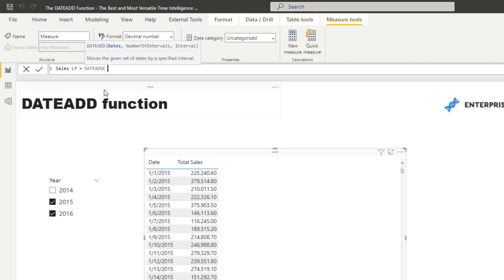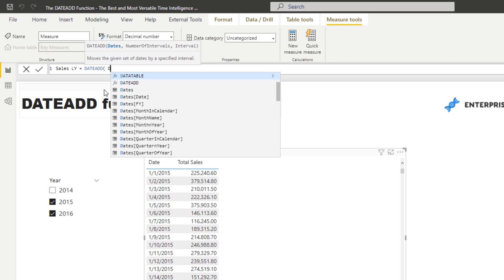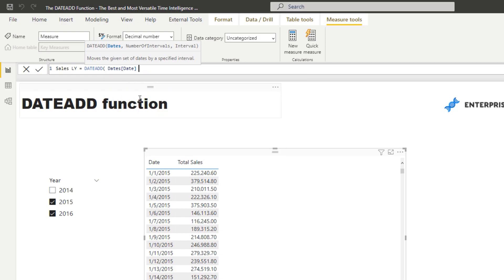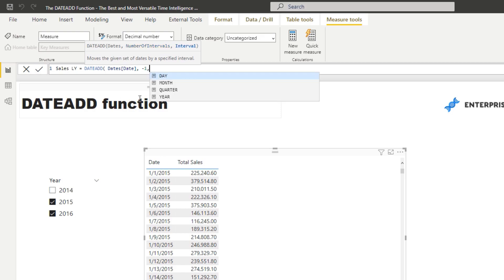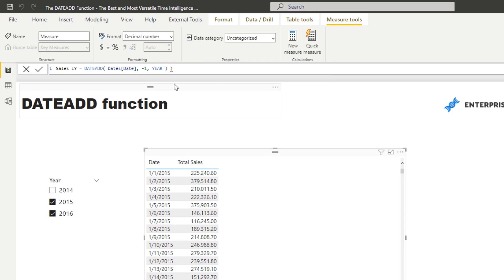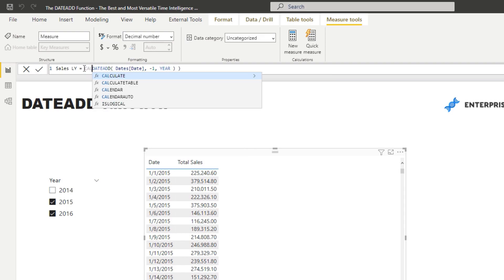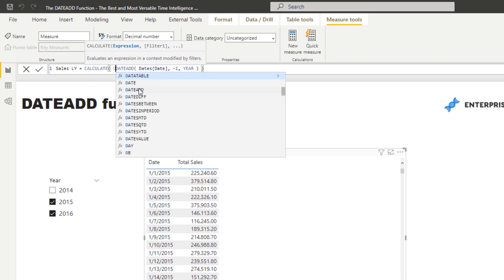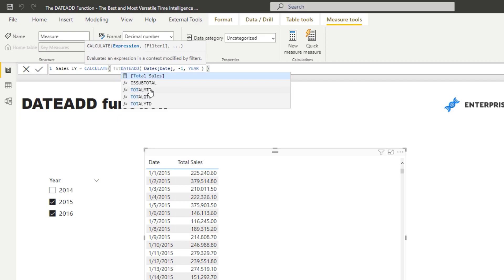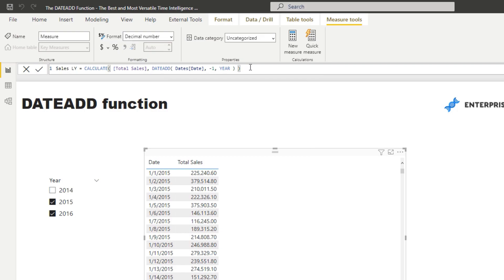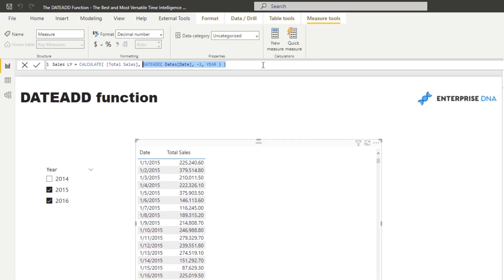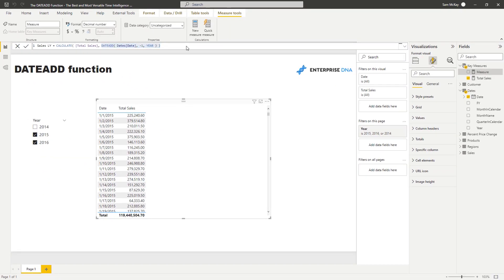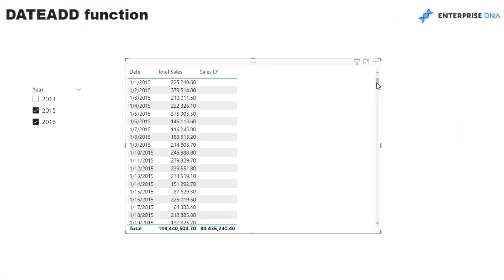I'm going to put in the dates column that we have in our dates table, and then I'm going to add the number of intervals. So I'm going to go minus one in this case, and I'm going to go year. Now that's how you do DATEADD, but we need to create a different context here for our total sales calculation. The only way we can do that is with CALCULATE. So your ending measure should look something like this where you've got CALCULATE total sales, which is exactly the same measure, but it's going to look at a different time period because of this filter we're placing inside.